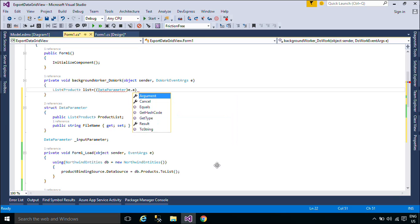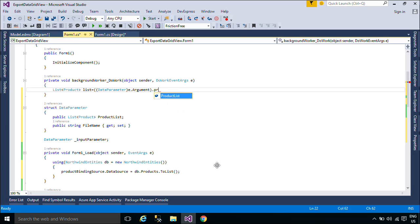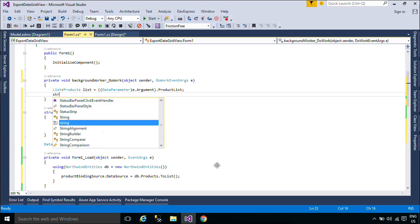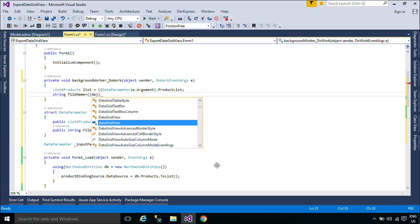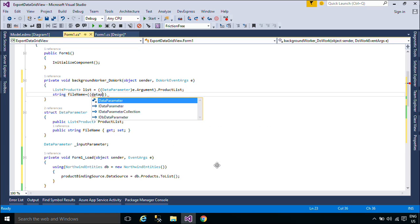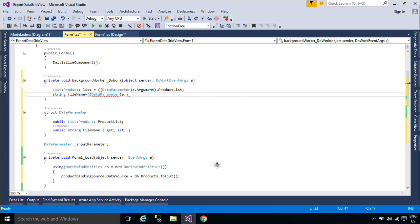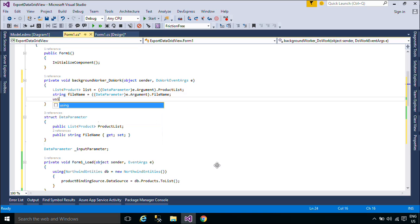To set up for a background operation, add an event handler for the DoWork event. Call your time-consuming operation in this event handler. To start the operation, call RunWorkerAsync. To receive notifications of progress updates, handle the ProgressChanged event. To receive a notification when the operation is completed, handle the RunWorkerCompleted event.